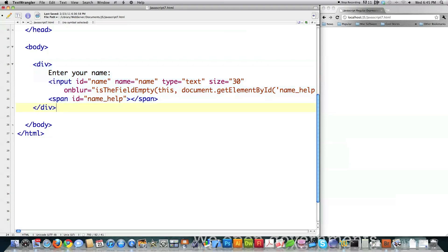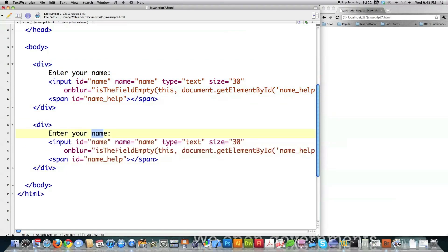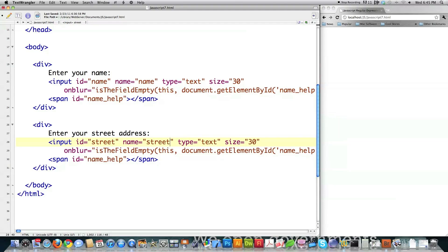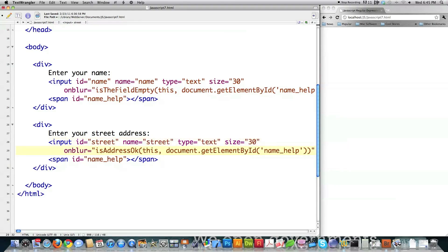You can basically just copy this. I'm going to show you the regular expressions behind a bunch of different things — for example, street address. I'll change the ID to 'street,' leave the size at 30. Here I'm going to call a different function called 'isAddressOkay,' and I can leave most things the same except for changing the identification IDs for these different elements.